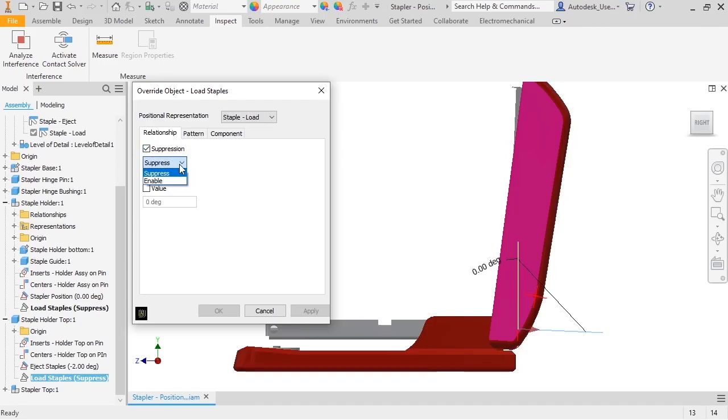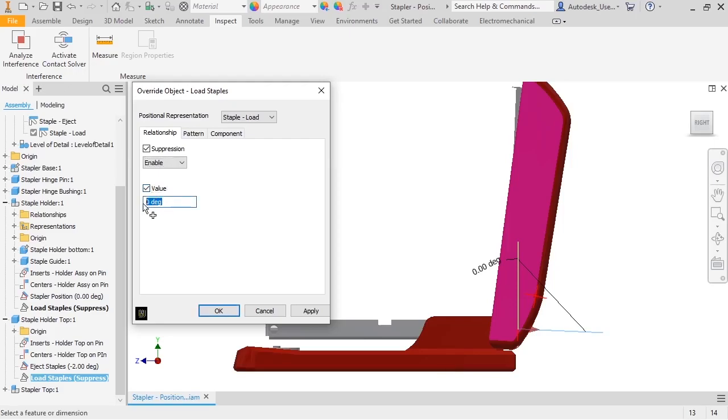I'm going to override the value, so I'll change it to Enable. Next, I'll activate the Value field and enter 100.